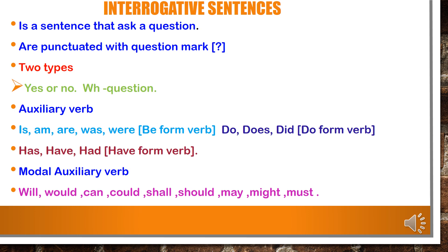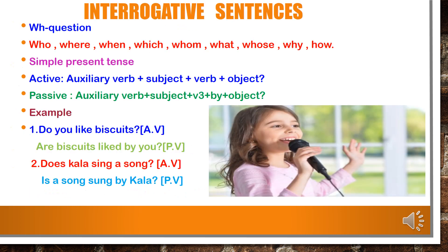Modal auxiliary verbs include will, would, can, could, shall, should, may, might, and must. WH question type begins with what, why, who, where, when, which, whom, whose, and how. In yes/no type, the auxiliary verb comes first and must agree with the subject.